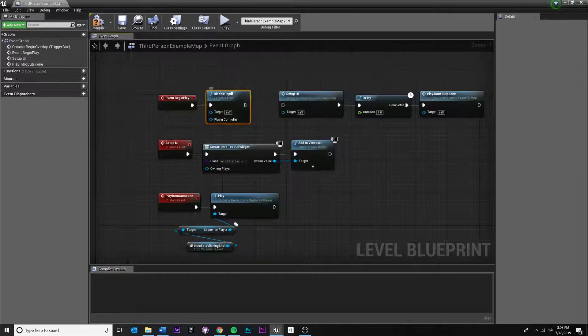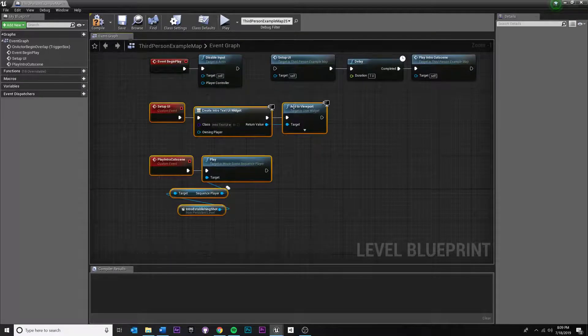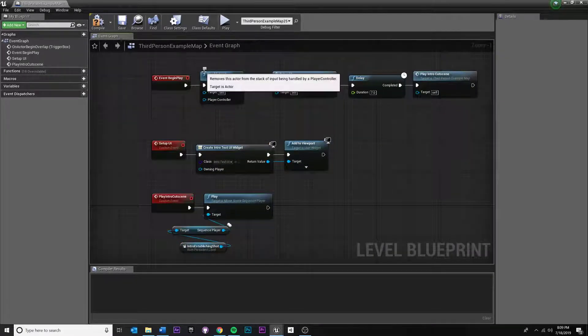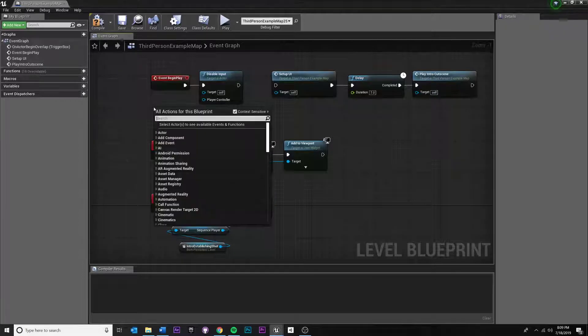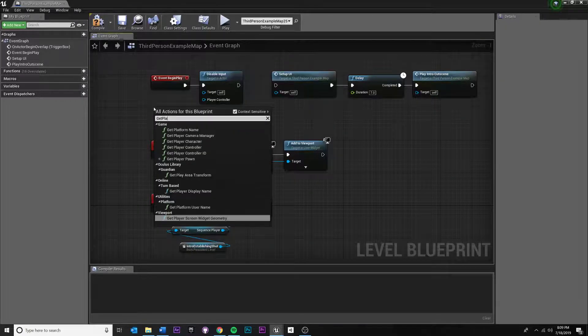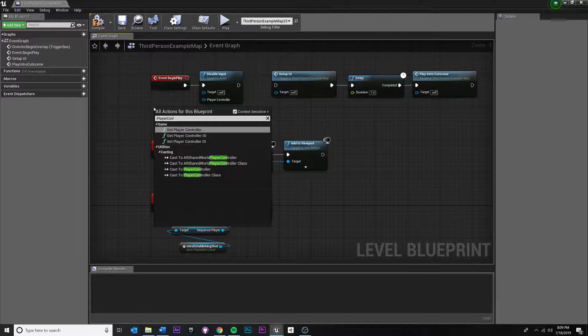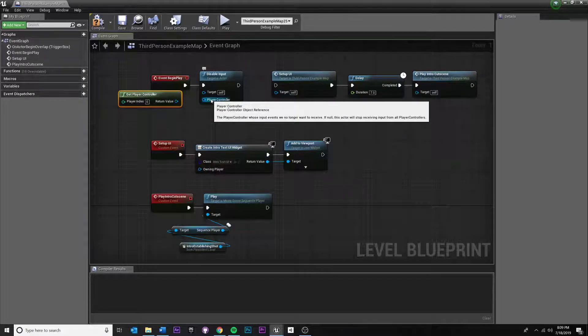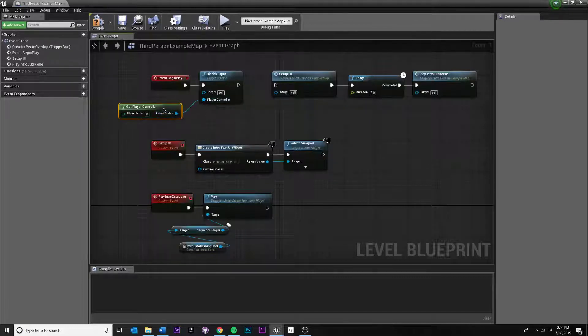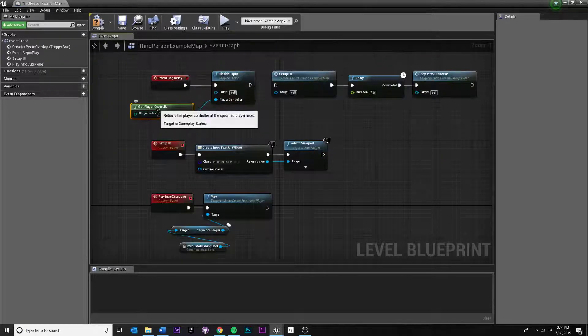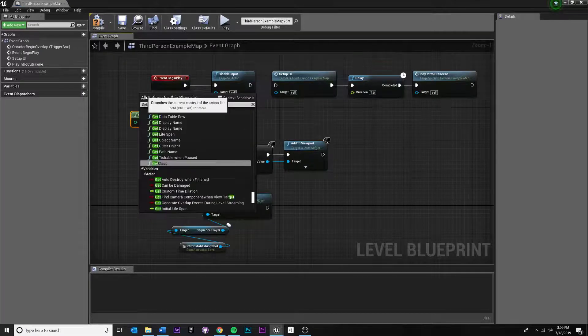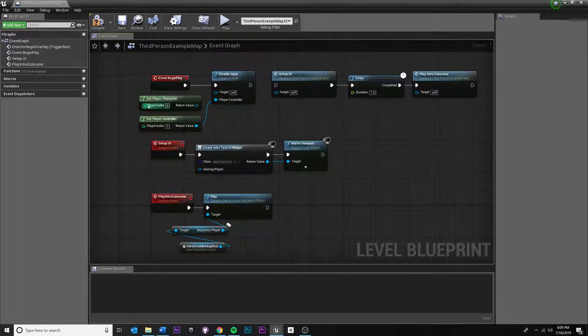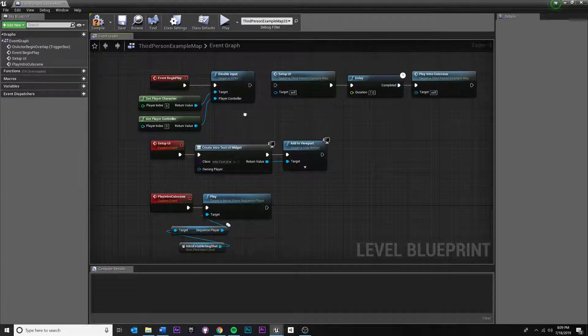So disable input. Now, what do we want to disable the input for? Because potentially we could have multiple players and whatever. So it's really just looking for a player controller to disable input for. I'm going to give it player controller, get player controller. I'm always used to just dragging in both of these. I'm not entirely sure if both are necessary, but I'm just going to pull it in there anyways, just because I'd prefer to give it everything it needs. I'm also going to give it the player character.